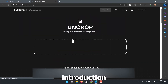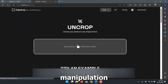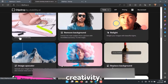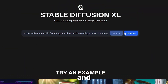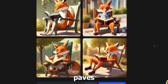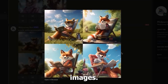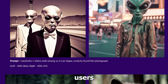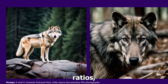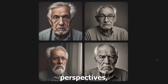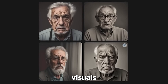The introduction of UnCrop to the world of image manipulation signifies a new era in visual creativity. Its incorporation of Stable Diffusion XL and advanced AI algorithms paves the way for endless possibilities in reshaping and reimagining images. The tool empowers users to break free from the constraints of traditional aspect ratios, enabling them to explore new perspectives, experiment with compositions, and create captivating visuals that push the boundaries of artistic expression.